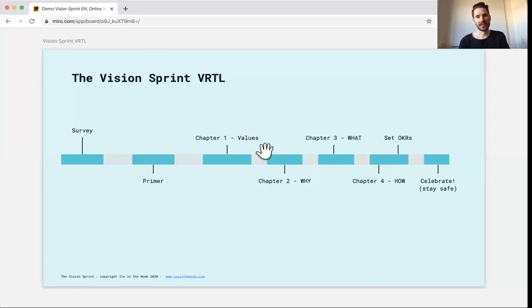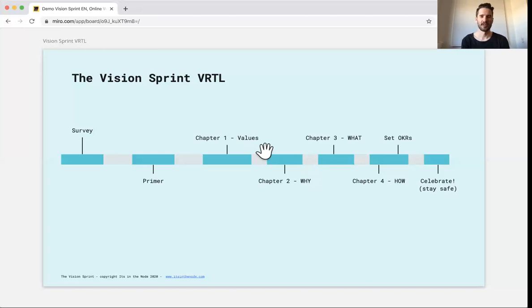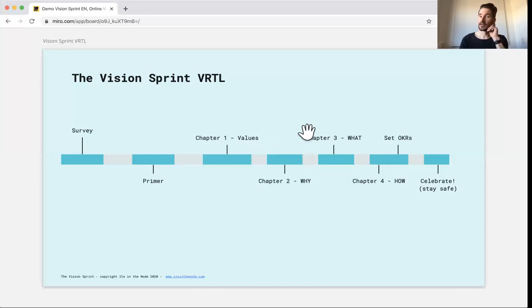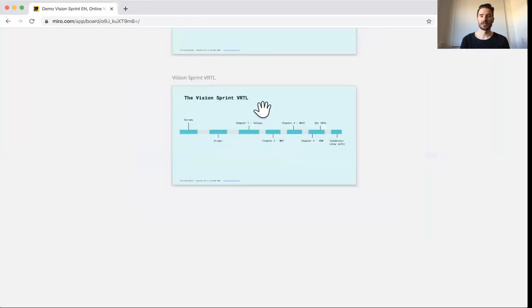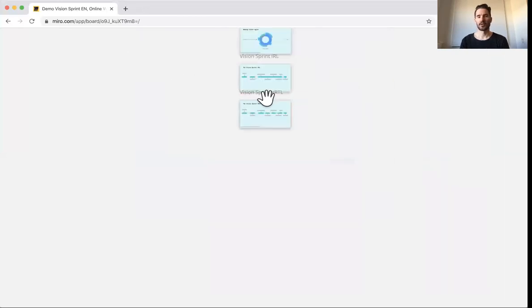And then we celebrate, hopefully also, but more in a virtual party maybe. So that is the end of the remote version here. I will now show you how Miro is working.